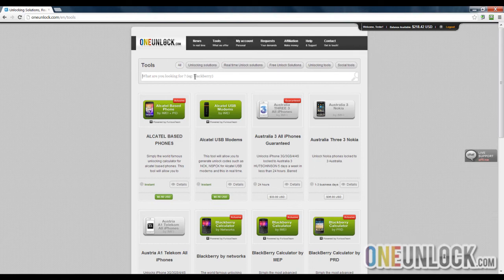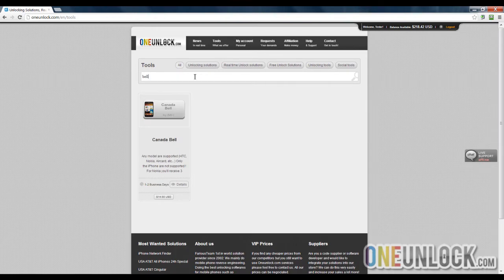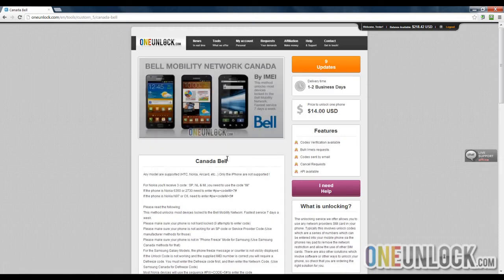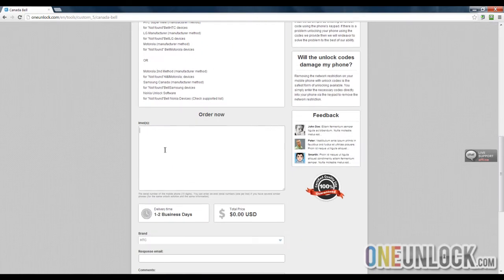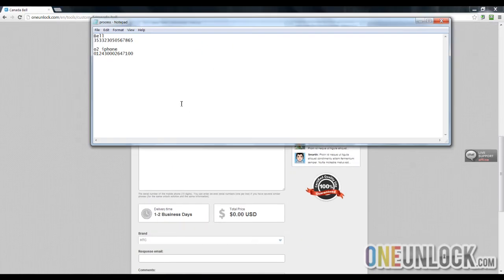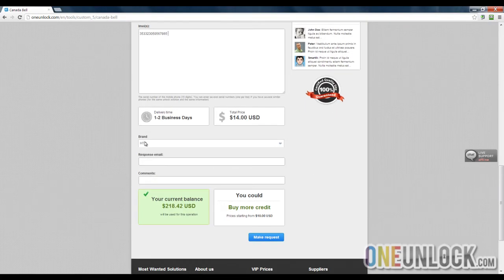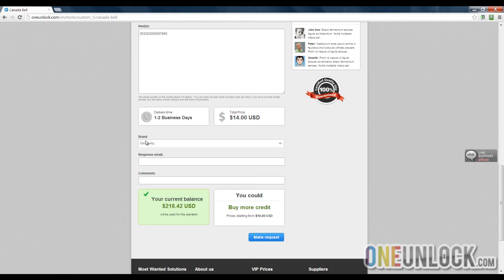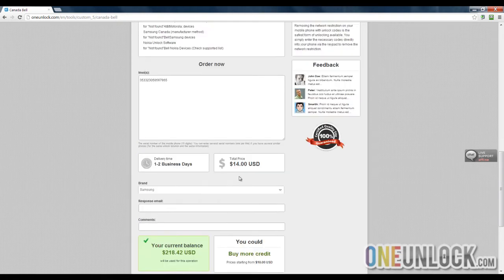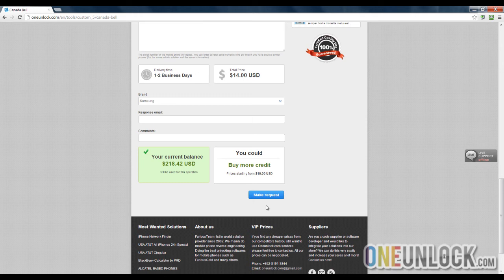You go to tools and you type in B-E-L-L, which is what I need to unlock. You click and simply scroll down until you find the IMEI box. Now I have my IMEI for Bell. Copy and paste and make sure you select the brand. The brand is Samsung. It'll show you the total price and the delivery time, and all you do is click make request.